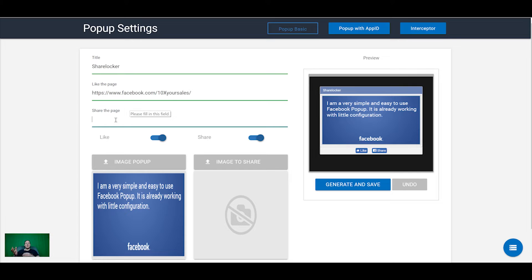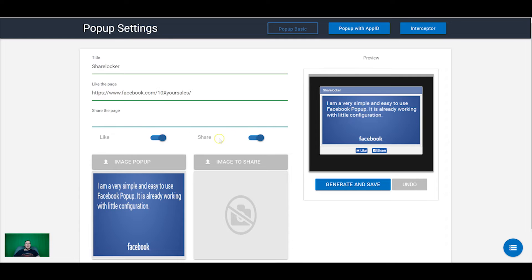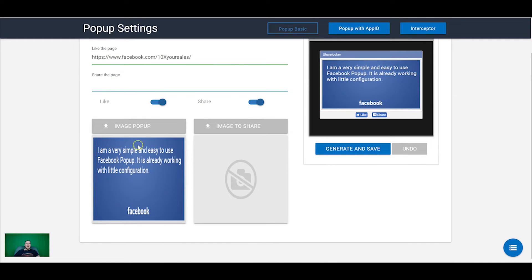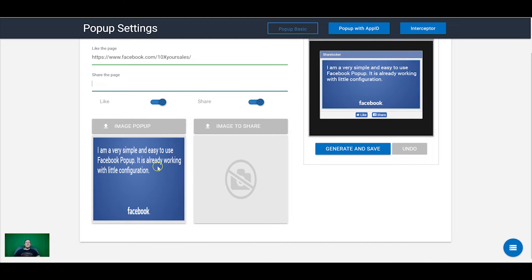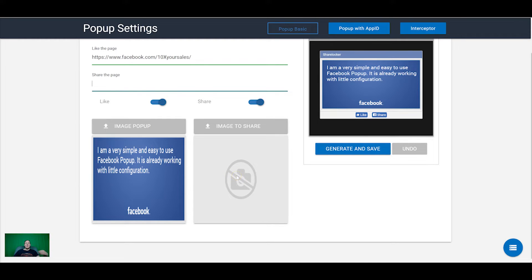It doesn't have to be the Facebook page, this can be the page that you're actually promoting so it creates like a viral loop. Whatever page that you put this on you make that the share page and then someone shares it and then to get access to it the next person has to share it as well. And here's where you can select like and or share and then you can just put in an image here. So this is the image that will pop up when someone tries to access the page.